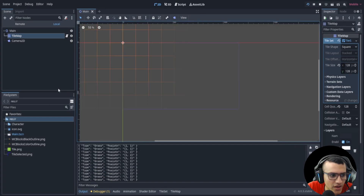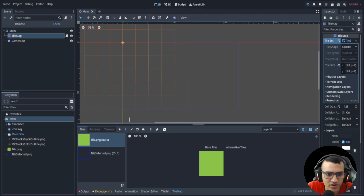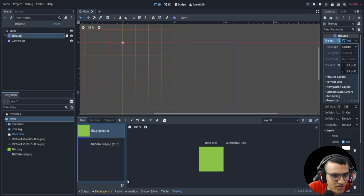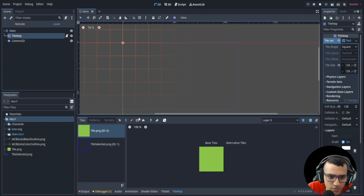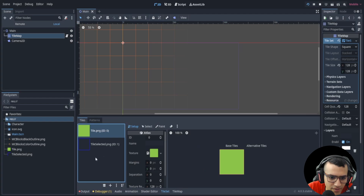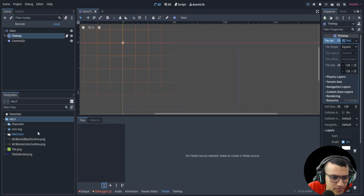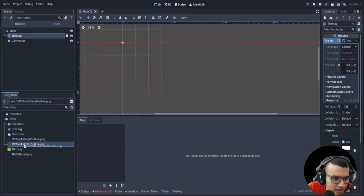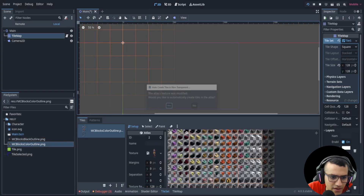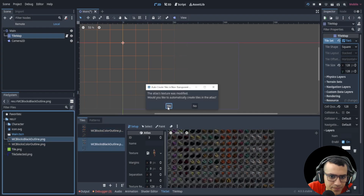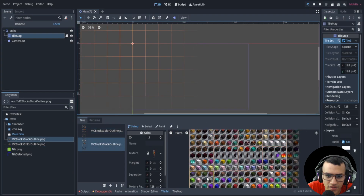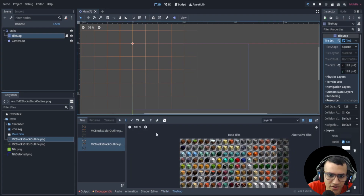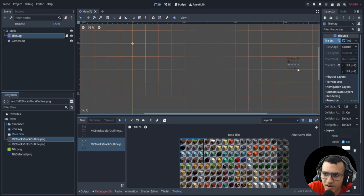Now we're going to delete these tiles. Don't press delete on your keyboard or it'll delete the node — delete using the tile set instead. Then we'll put both the outline color and the black outline. The tile set doesn't look right yet; we want to place one tile at a time.